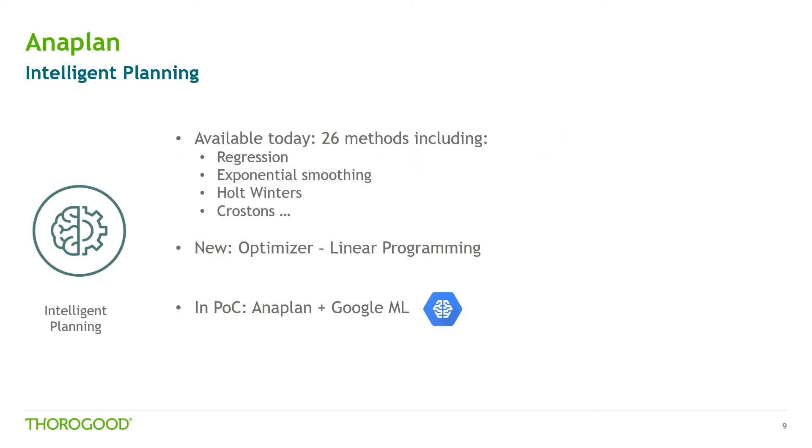Anaplan already incorporates a number of forecasting methods in their models including things like exponential smoothing and Croston's intermittent demand model. But in 2018, Anaplan is shifting focus to intelligent planning around both linear programming and AI.